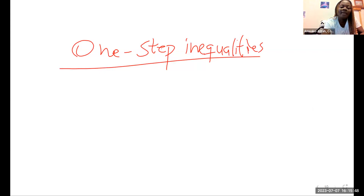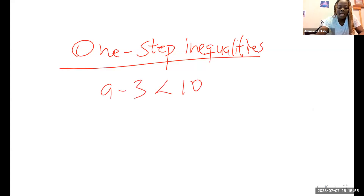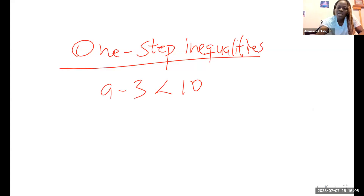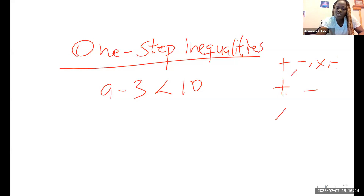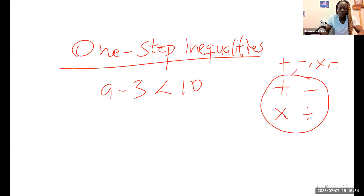For example, if I have a minus three less than 10, how would I solve this? First, you need to identify the operations. We are dealing with inverse operations. We have four operations: addition, subtraction, multiplication, and division. The inverse operation of addition is subtraction, and the inverse of multiplication is division.